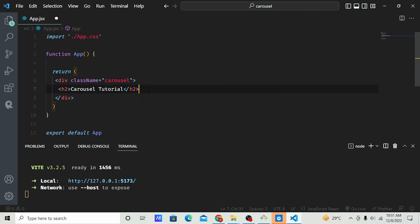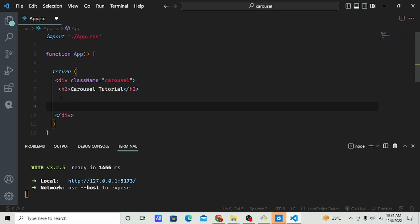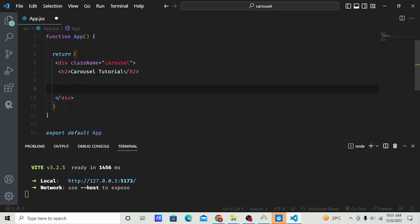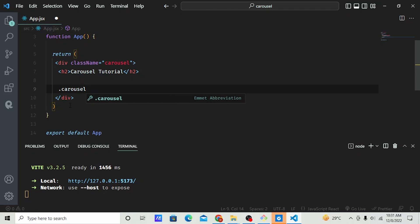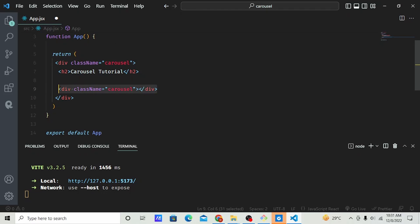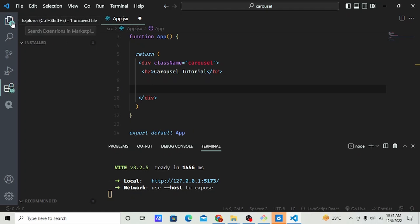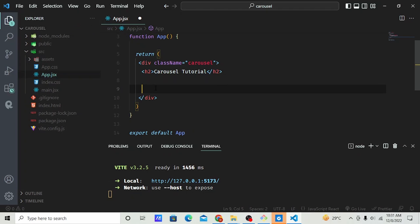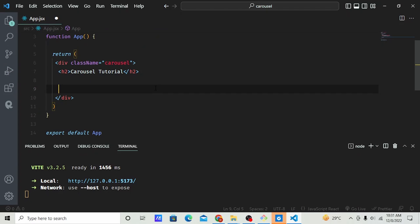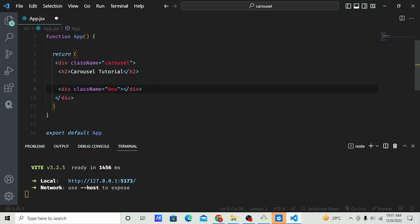I'm using Emmet shortcuts. If I type '.carousel' and click Enter it creates a div automatically. You can go to your extensions tab, search for Emmet, install it to use the shortcuts. Let's continue — I'll create another div called 'box'.